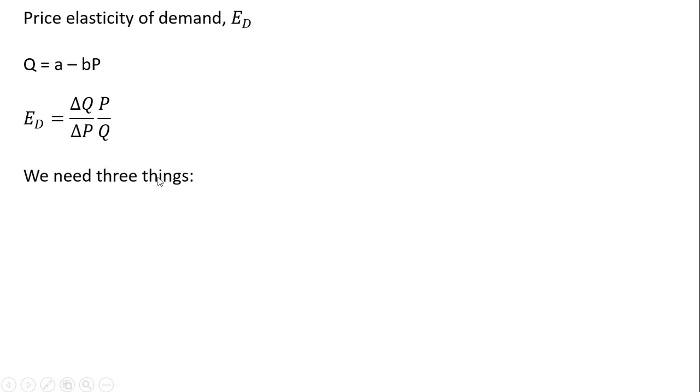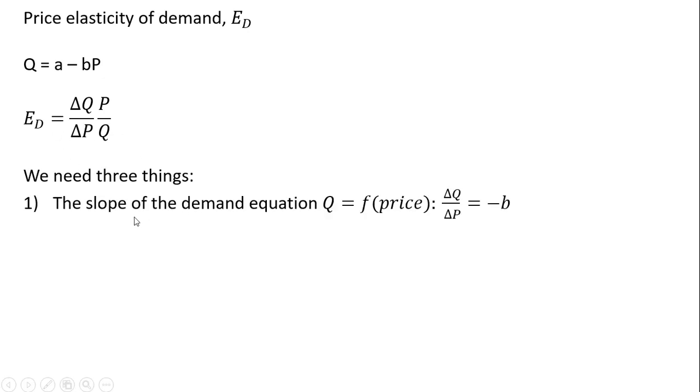We need three things to calculate this formula. First, we need the slope of the demand equation. And when I talk about the demand equation, I mean that Q, the quantity demanded, is a function of price. So in this case, the slope is going to be, given this general form here, just minus b.